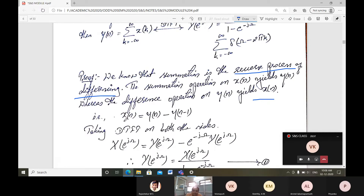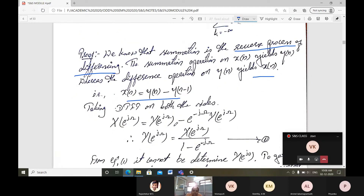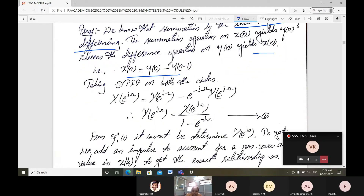This indicates that x(n) = y(n) minus y(n−1). Therefore, taking the DTFT on both sides, we get X(e^jω) = Y(e^jω) minus e^(minus jω) times Y(e^jω), since the DTFT of a shifted sequence y(n−1) introduces the factor e^(minus jω).